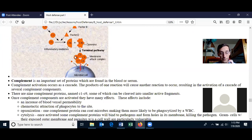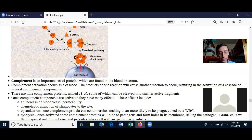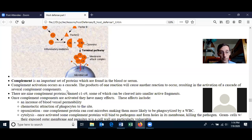A cascade is like one stone falling down a steep cliff hitting other stones, which hit other stones, and they all start falling down — soon you have an avalanche. That's how the complement proteins get activated: one gets activated, it activates others, they activate others, and then essentially all of them are activated.